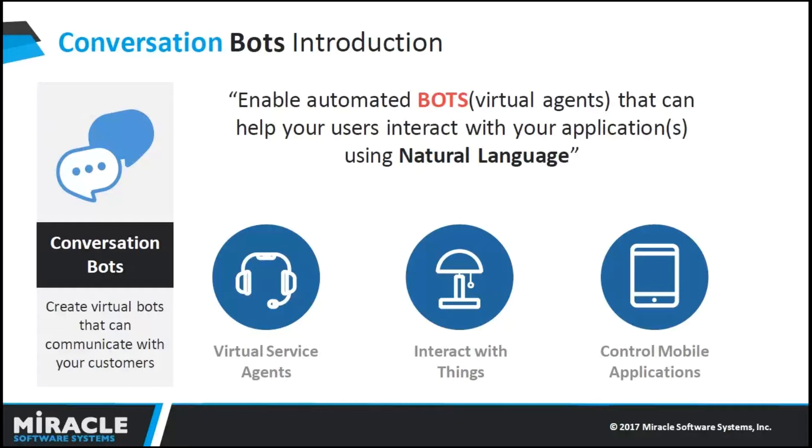If you want to have an app for every company that you want to interact with or every use case that you want to interact with, a bot can come into channels where they already exist, like Facebook Messenger, Slack, and other text messengers. Some of the use cases that we are seeing around conversational bots are virtual service agents on a website or Facebook.